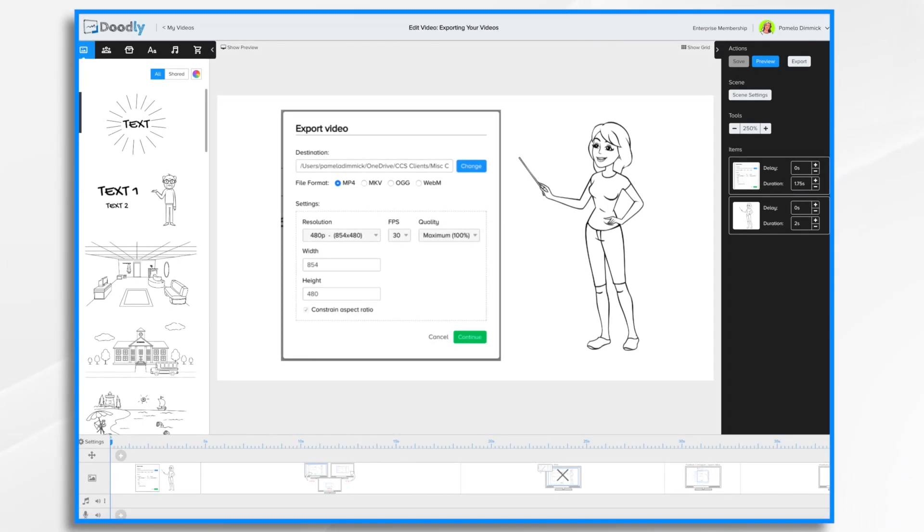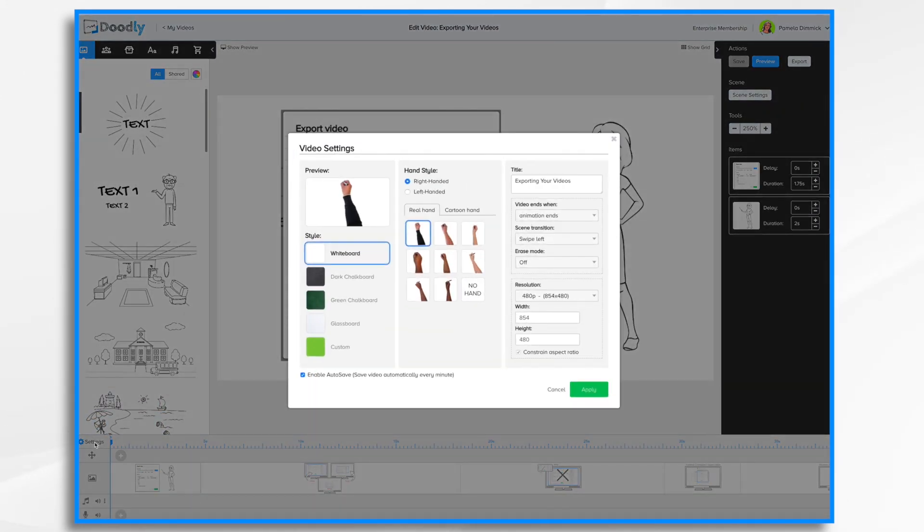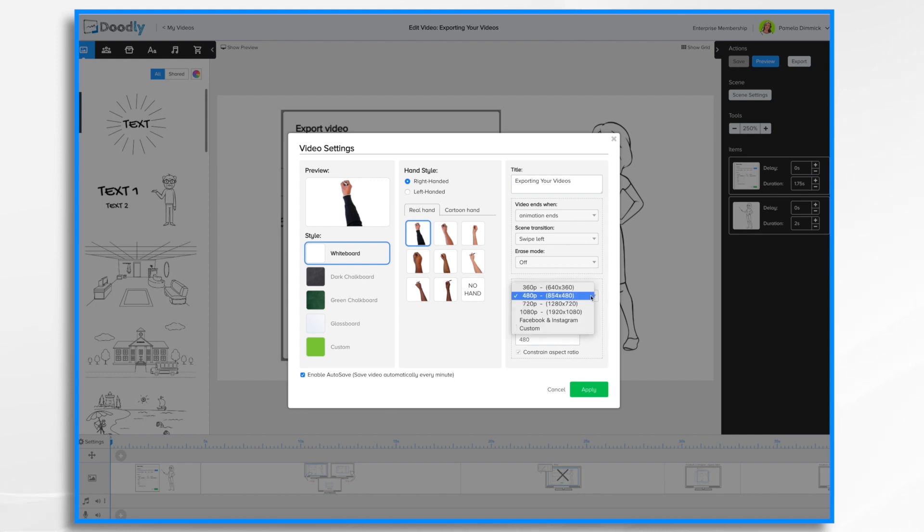In this tutorial video we're going to go over exporting your videos. Now if you recall, when you first create a video you're going to be prompted to enter the resolution that you'd like to use. Now you can change this at other points during the production process. For example, you can go over here to settings and you can change your resolution here to the desired amount.